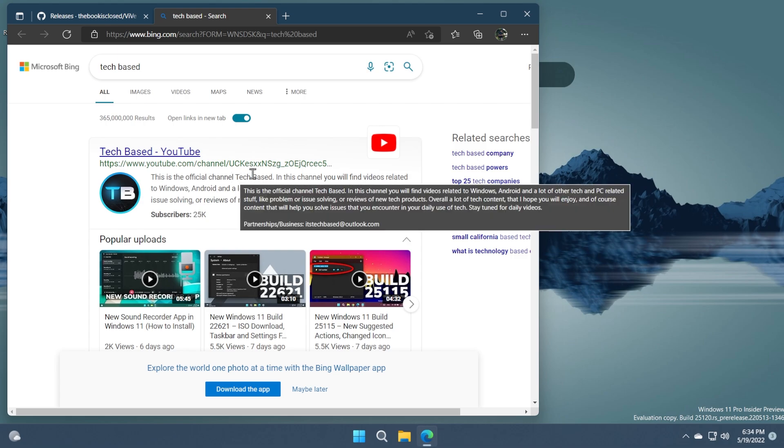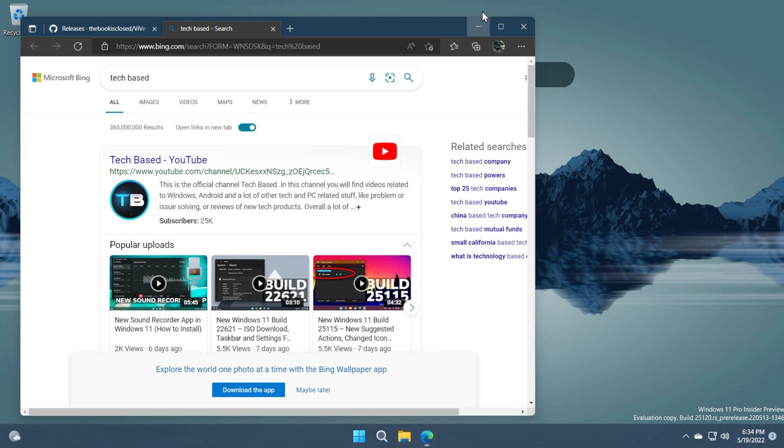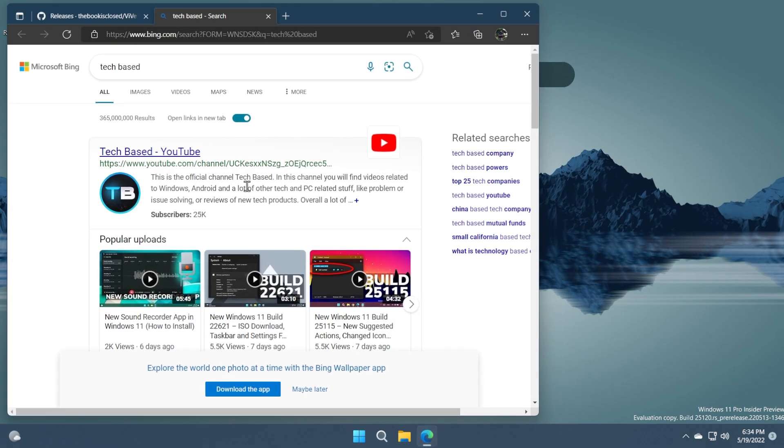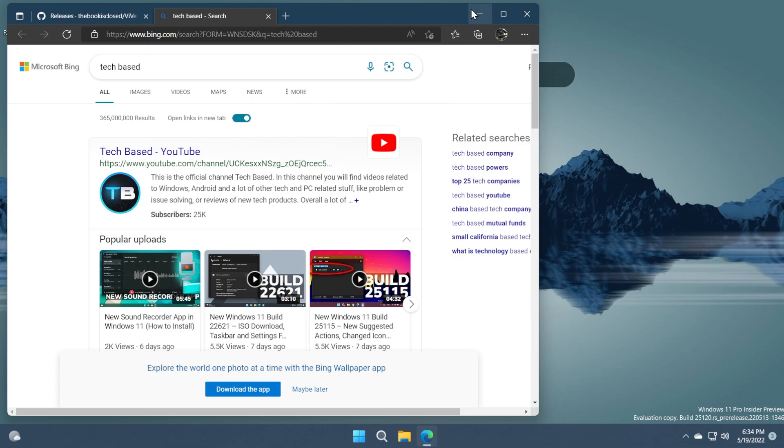The thing that I don't like about this new search thing on the desktop is that you cannot change the default search engine or browser. So it will only use the edge browser. You can change it to edge canary if you are enrolled in the insider testing program for the edge browser but you cannot change it to any other browser.